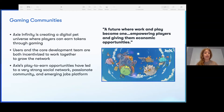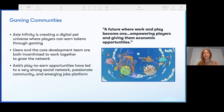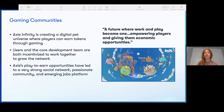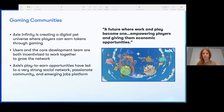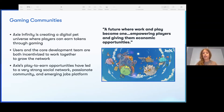Moving to gaming communities — Axie Infinity is creating a digital pet universe where players can earn tokens through gaming. It's a play-to-earn model. Not only do you earn through participating, but there's also incentivization to work on the game itself — from working on it to playing on it, it's all together in this digital community where people are incentivized to contribute. It's passion work in a way. They recently sold $1.5 million worth of land value in Axie Infinity, so it's clearly working and people clearly want more.